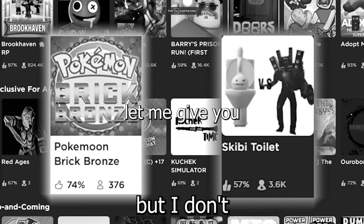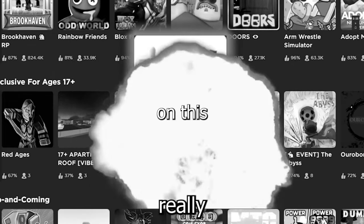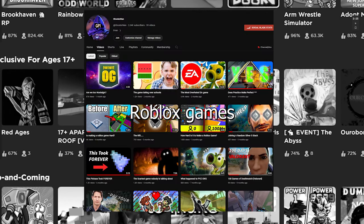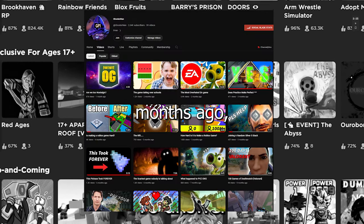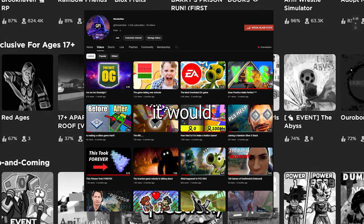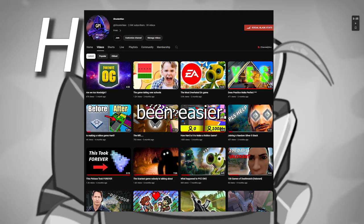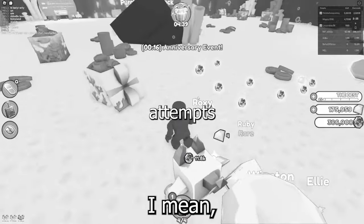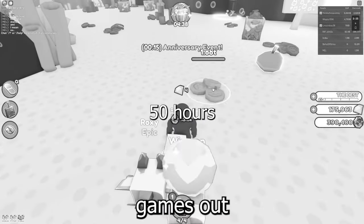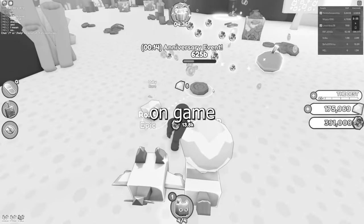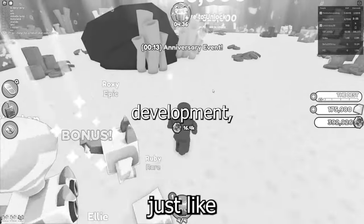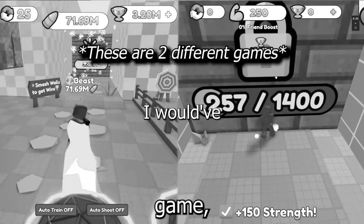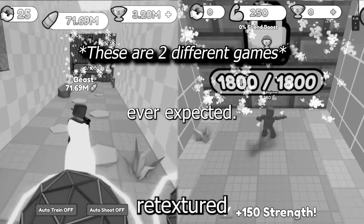When I started making Roblox games months ago, I thought it would have been easy. But now after three game attempts and over 50 hours on game development, this is way harder than I would have ever expected.